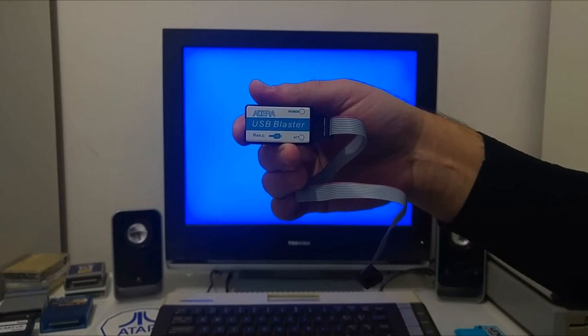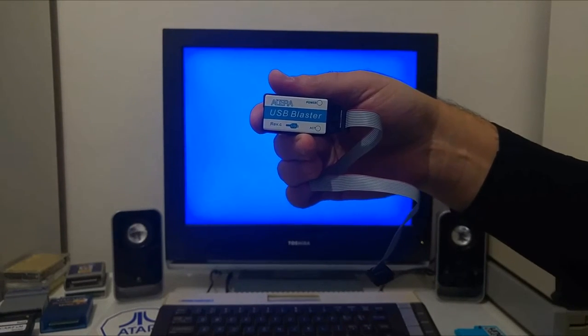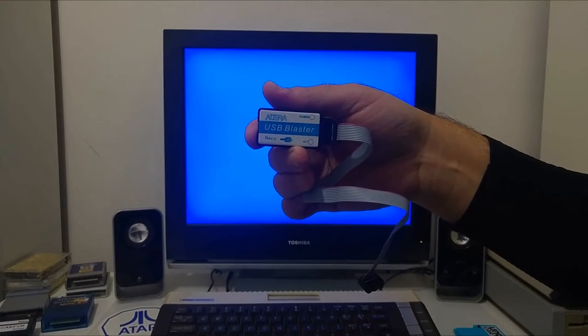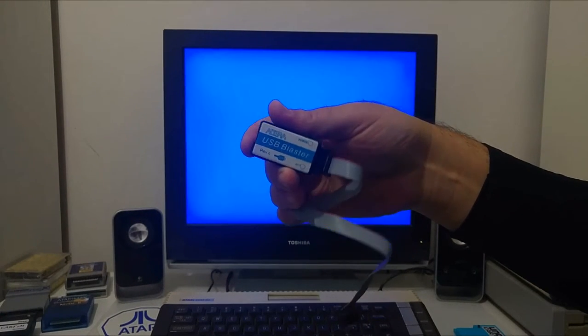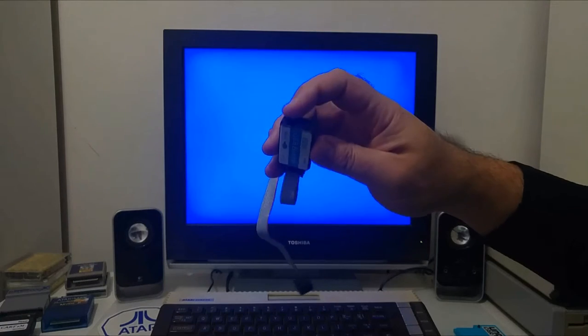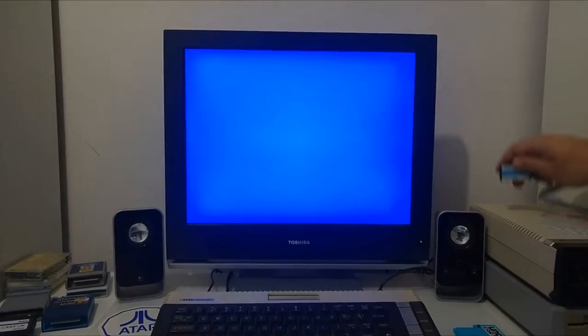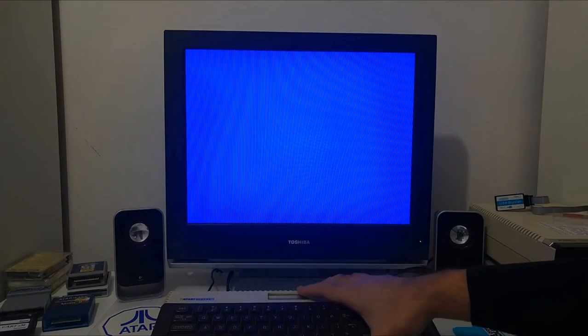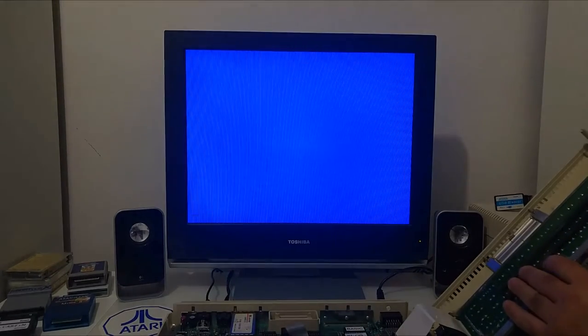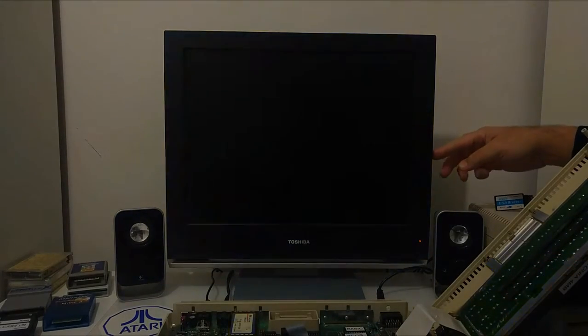This USB blaster will connect to the Antonia 4MB board on one side, and to your PC computer USB port on the other side. To do that, we will need to take out the Antonia 4MB from the Atari computer.